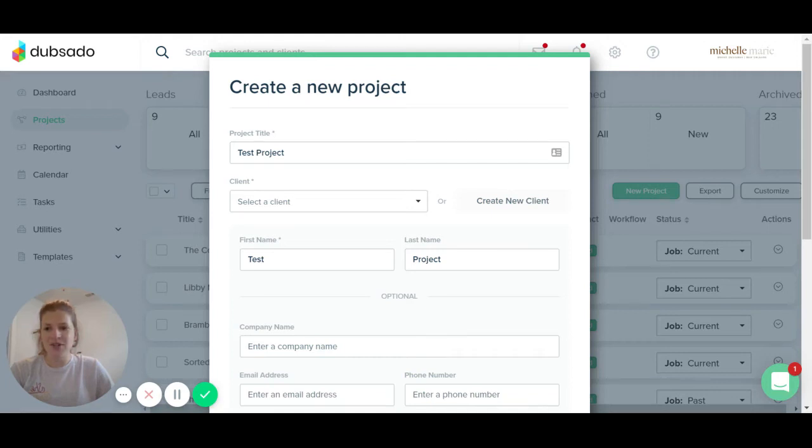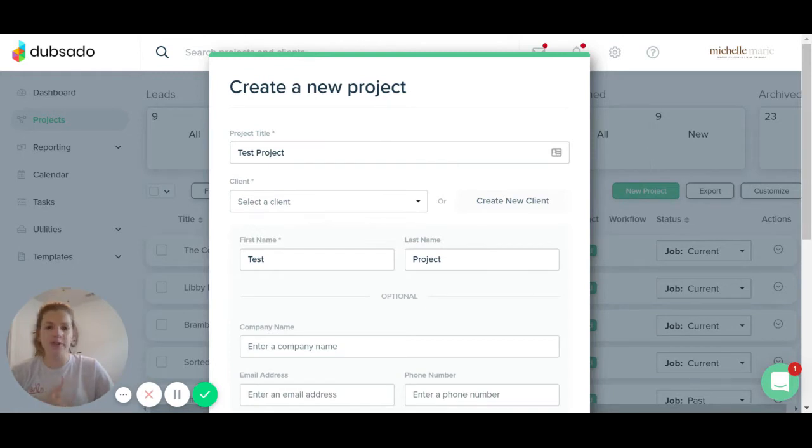Hey guys and welcome back to my YouTube channel. Today I'm going to be doing a brief overview of Dubsado and how to create your first project with your first client.